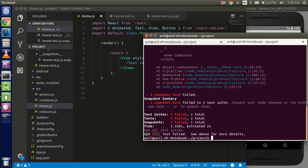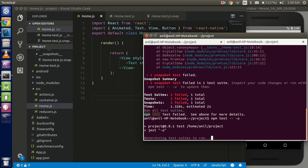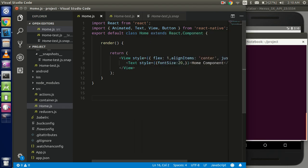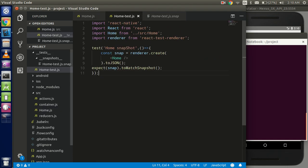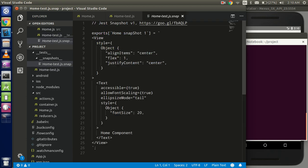So if this is expected then we can use simple npm test hyphen hyphen hyphen u and it will update your snapshot. So now it is running successfully and here you can see that we got the change here also. So this is now 20, the last time it's 24.